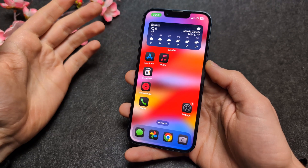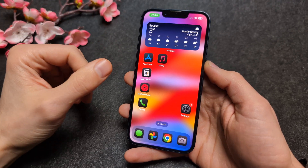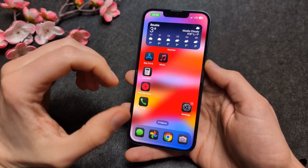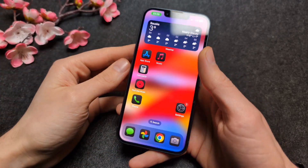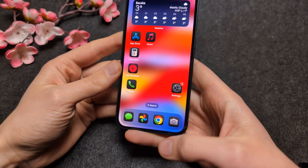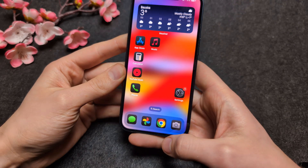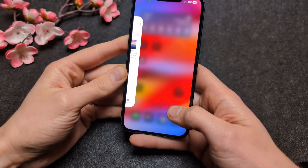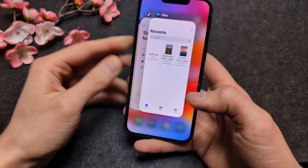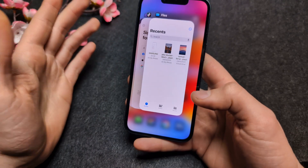Let me show you how to close apps on your iPhone 16e. If you actually want to see your open apps, all you have to do is swipe up a bit and hold for like maybe 10 milliseconds.